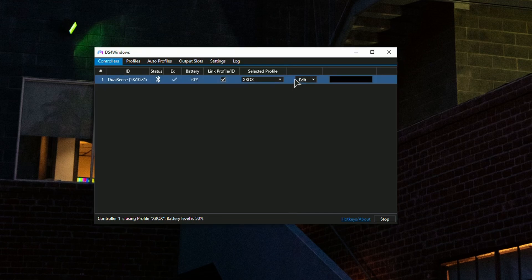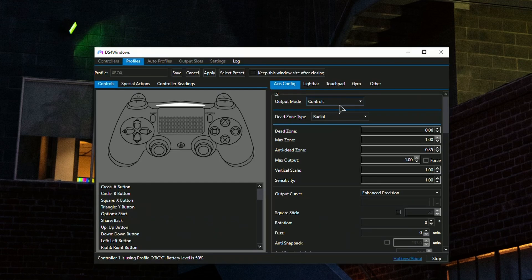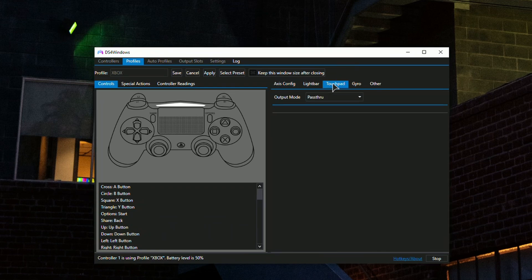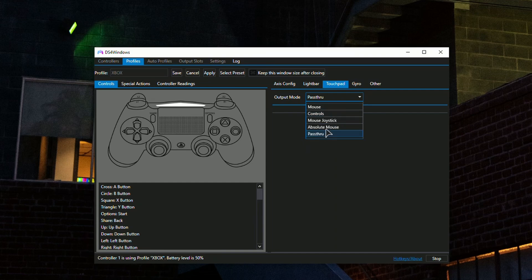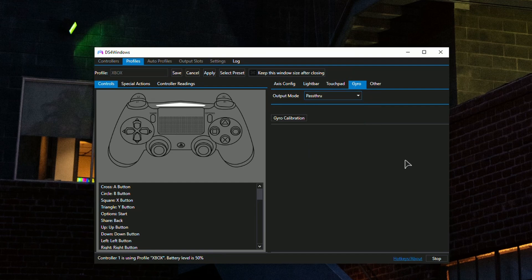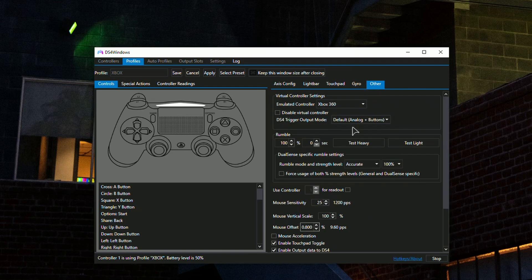In different tabs of the settings, you can set the touchpad to your mouse or the controls or mouse joystick - whatever you want. You can also use the gyroscope for the mouse as well if that's something you care about.